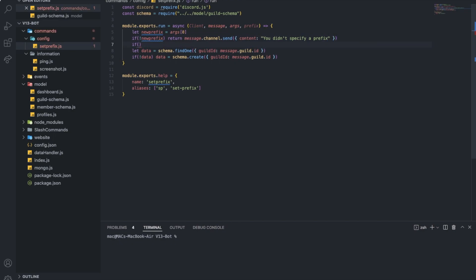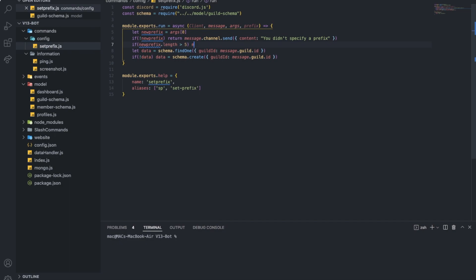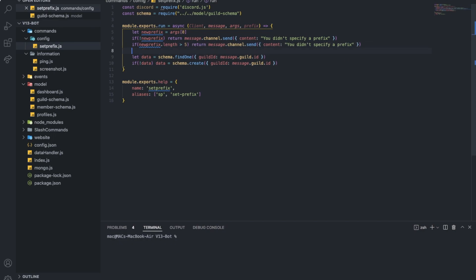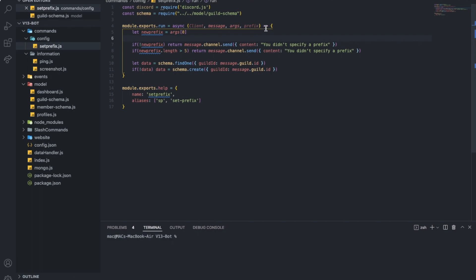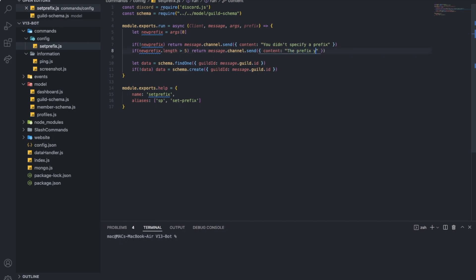Alright, and if the new prefix dot length is bigger than 5, I want to return the same thing, because I don't want someone to put a really long prefix to just break it. Alright, I'm going to just put if it is longer than 5 characters, I'm going to just send a message. The prefix you have set is too long.